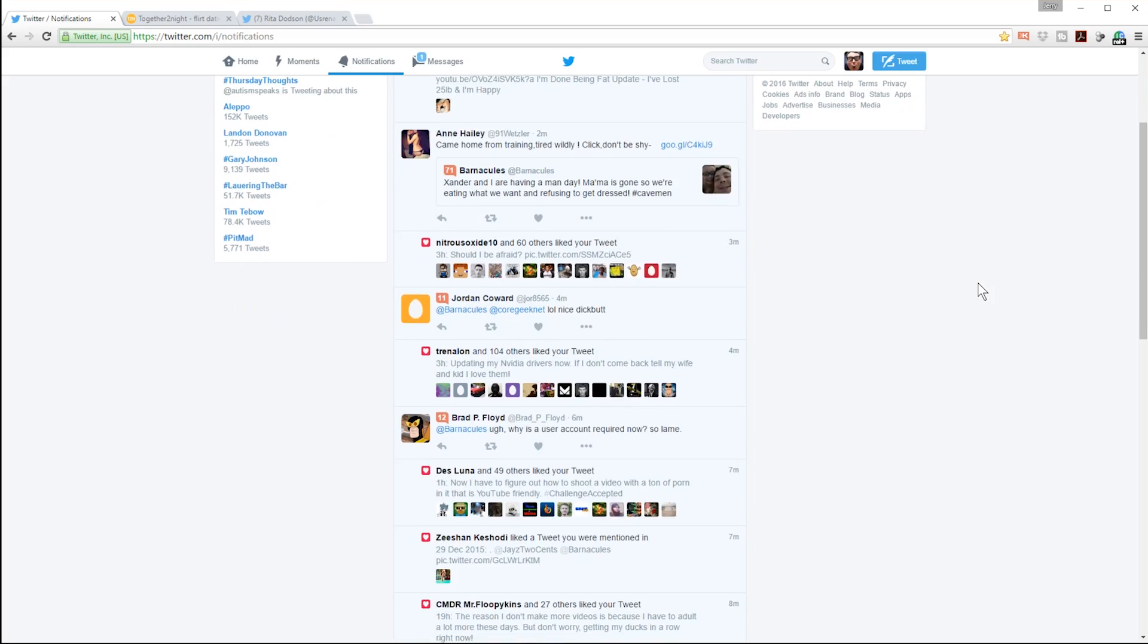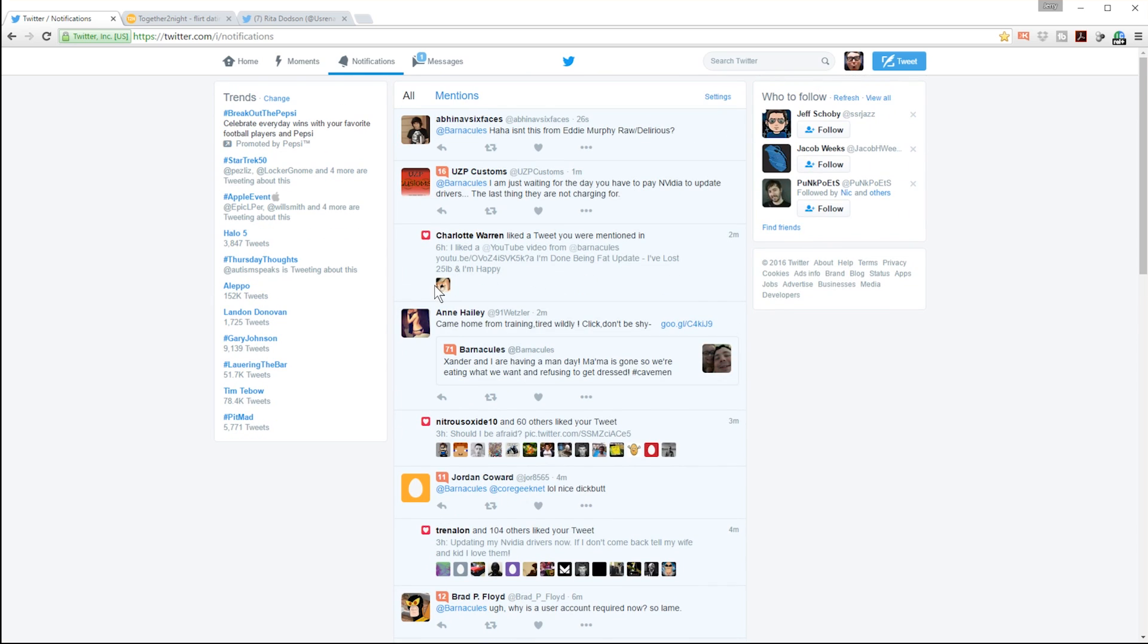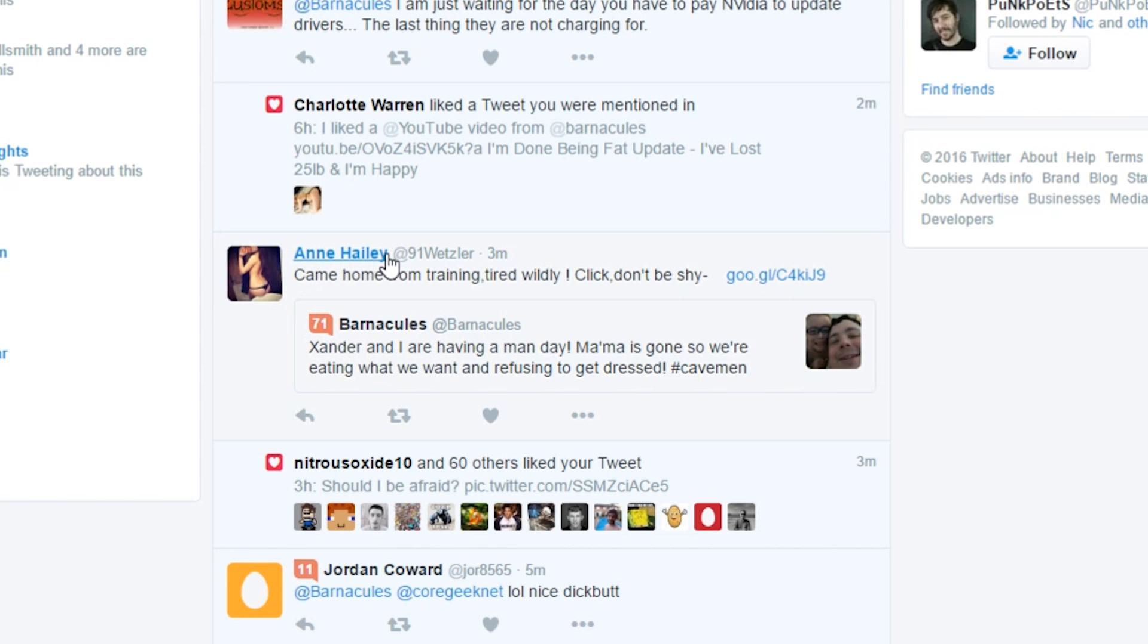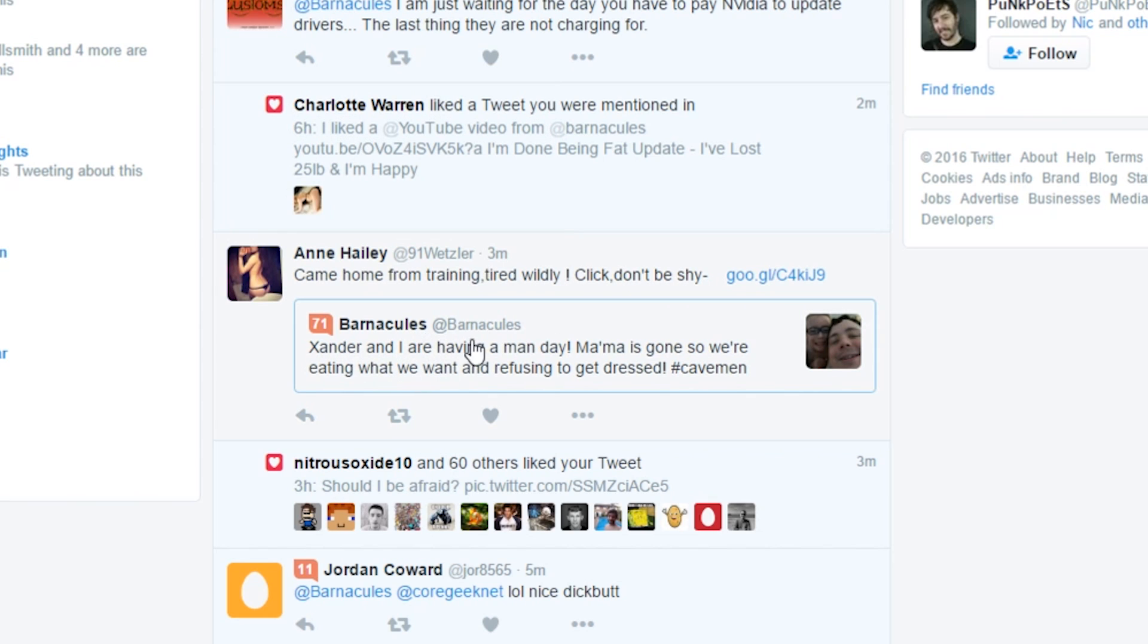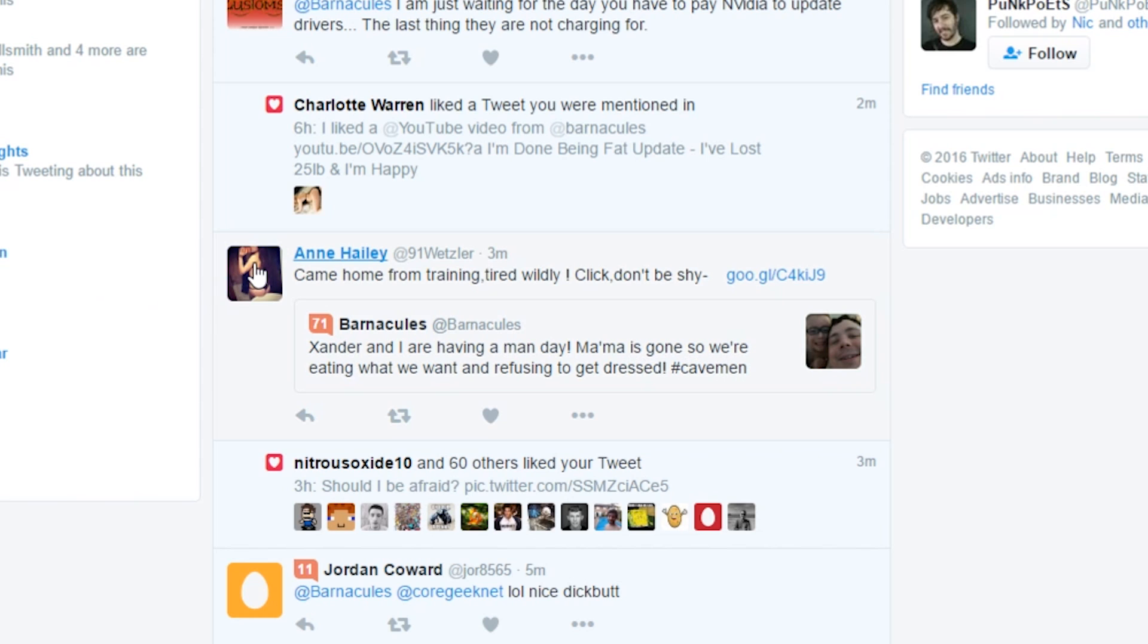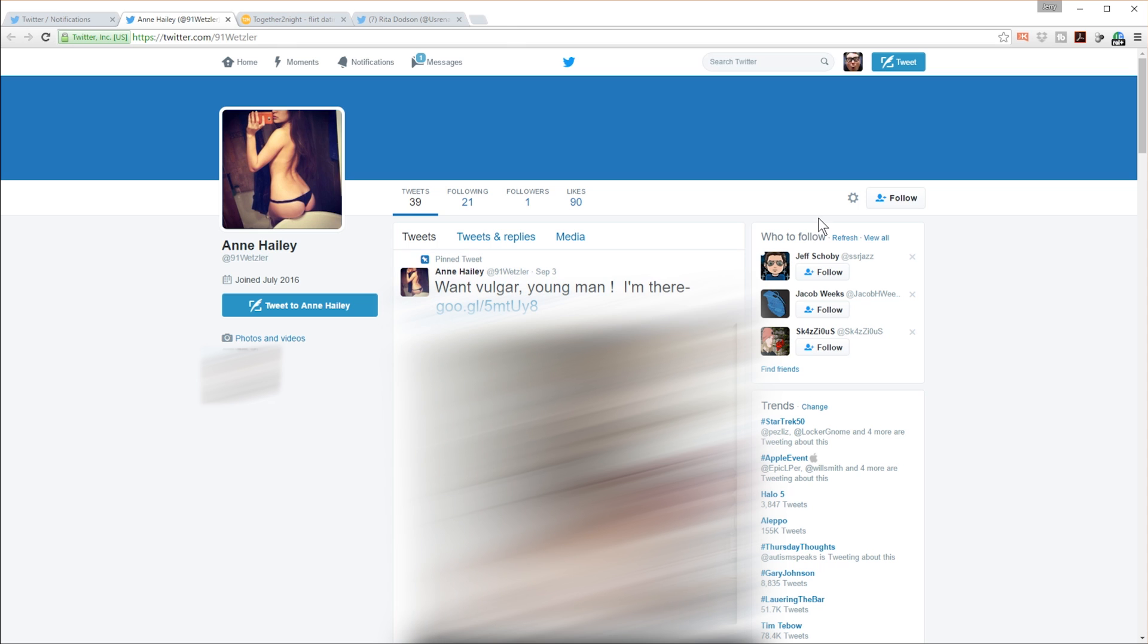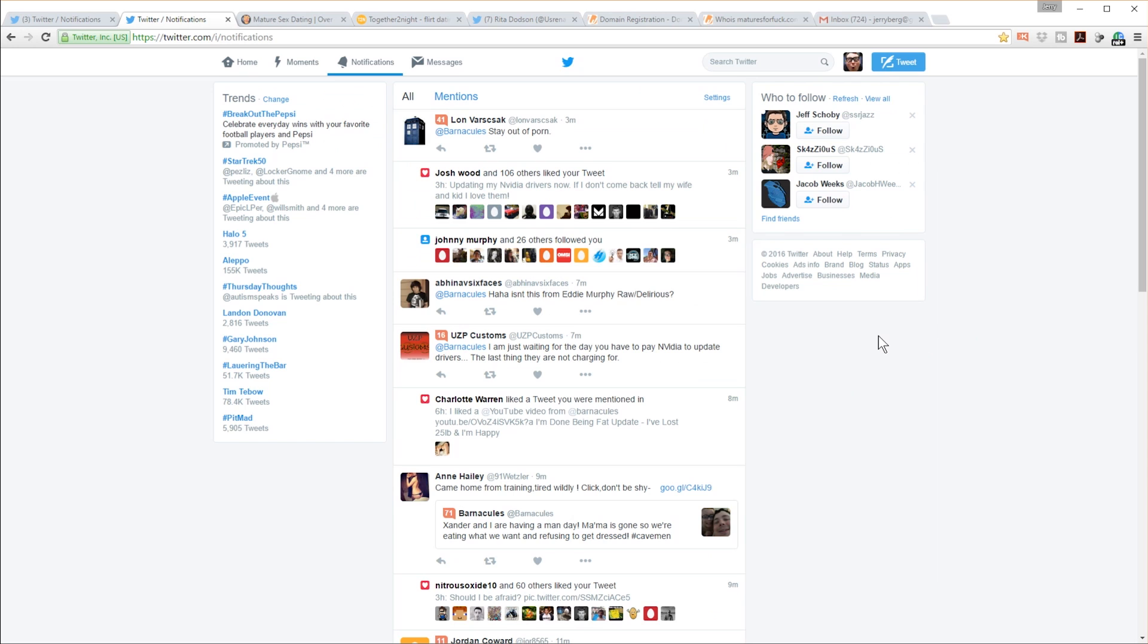Now look, I just went back to my Twitter page and already down here you have Ann Haley right here. Again, scantily clad, came home from training, tired wildly, click here, don't be shy. And again, it's Xander and I are having a man day. This is a really old tweet. So again, just responding to really old tweets trying to get attention. And there you go again, another topless woman. Want vulgar young man. I'm here, click link. It's the same process for all these guys.